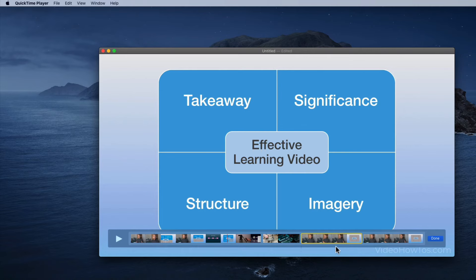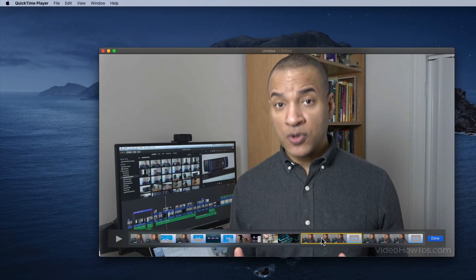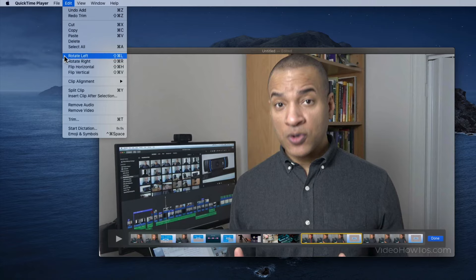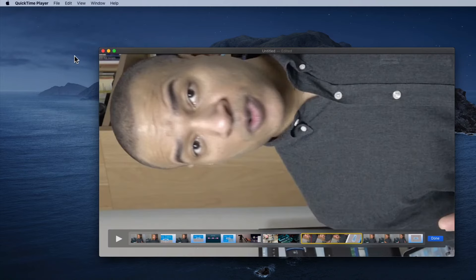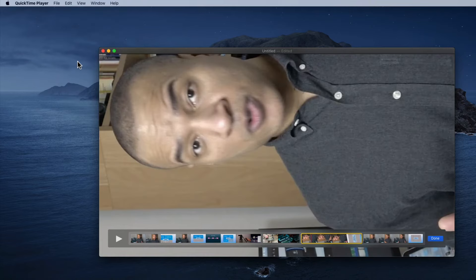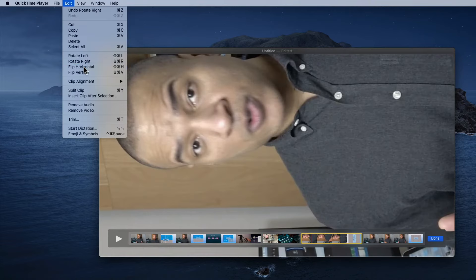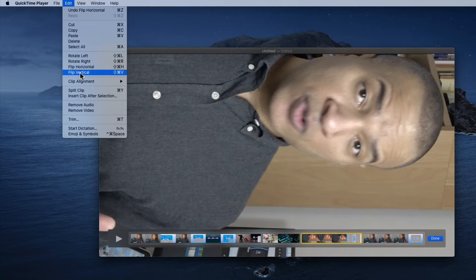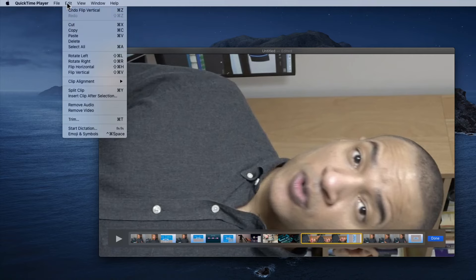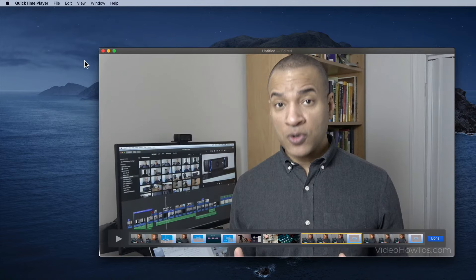You can also flip and rotate clips in QuickTime Player. Select a clip, then go up to Edit, and you can rotate the clip left, rotate it right, flip it horizontally, or flip it vertically — with keyboard shortcuts available for all of these functions.